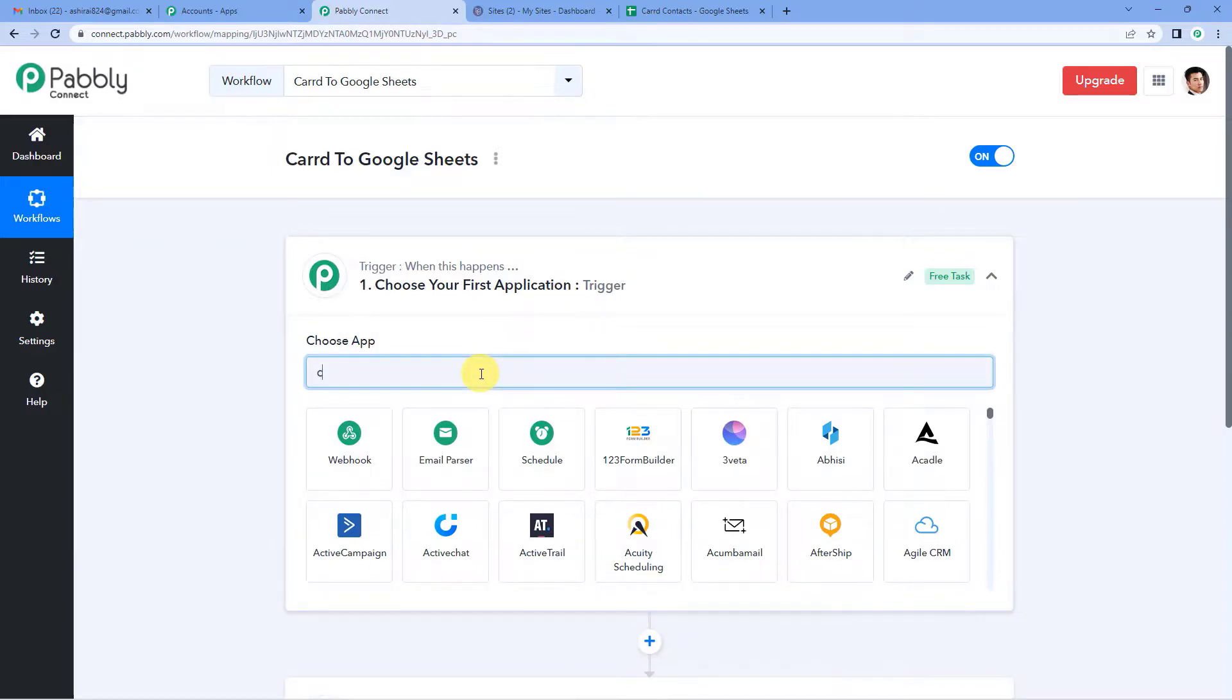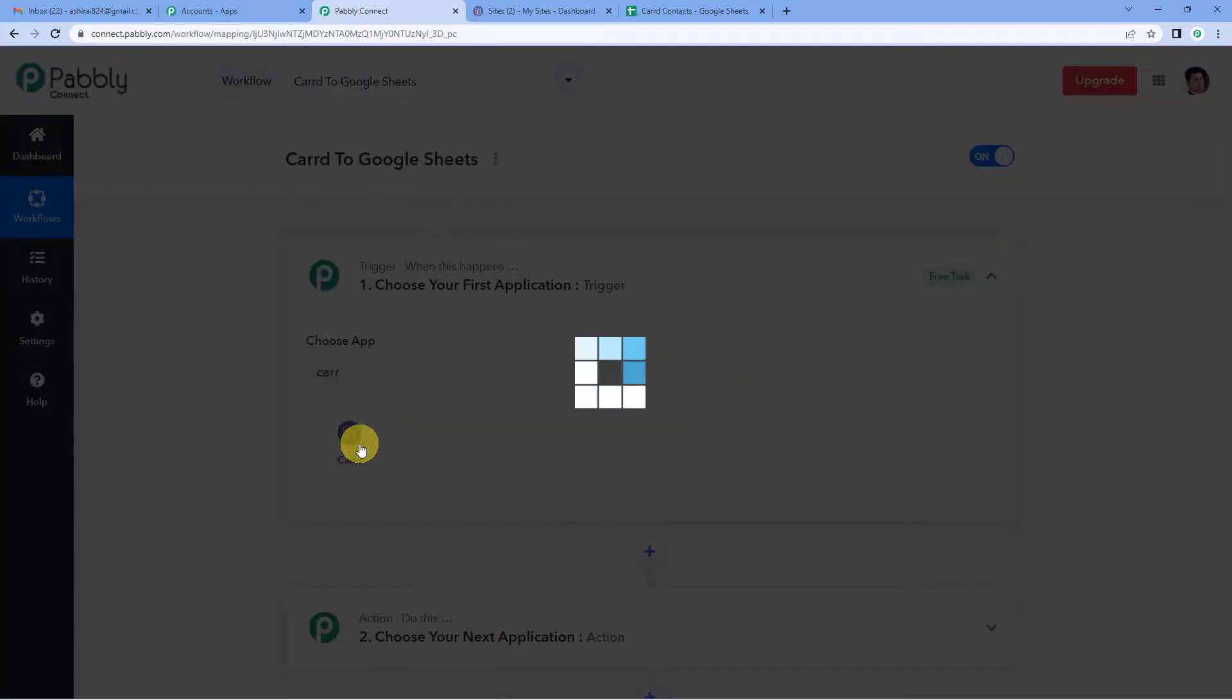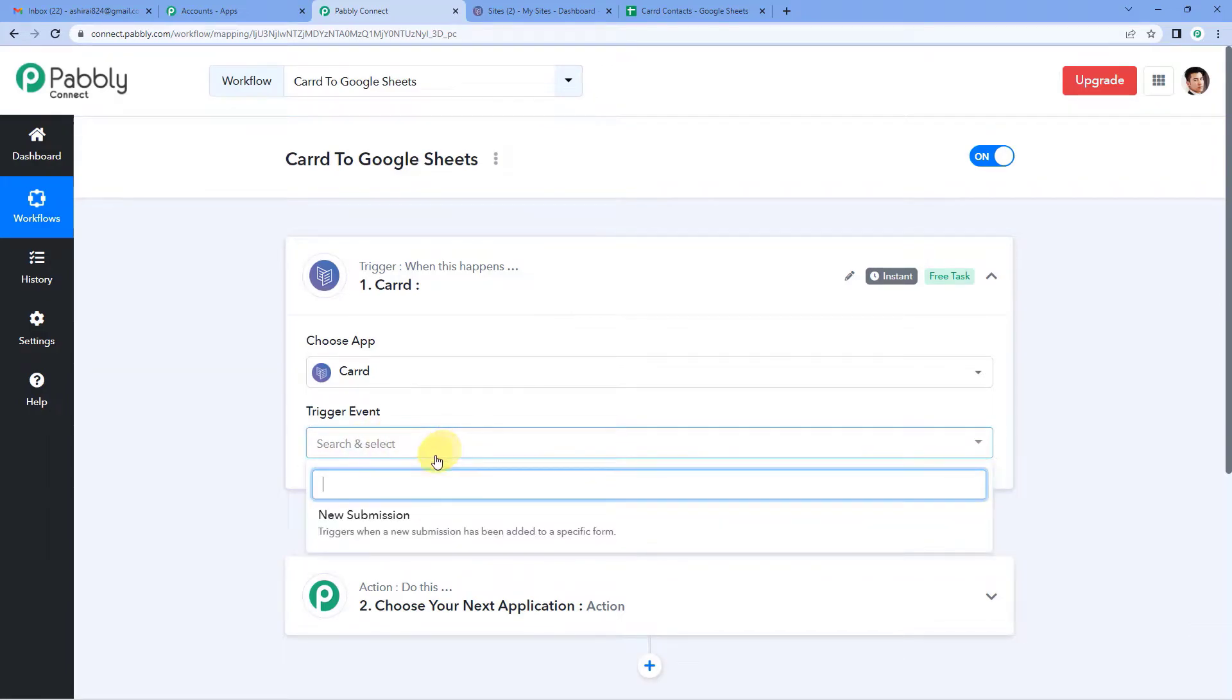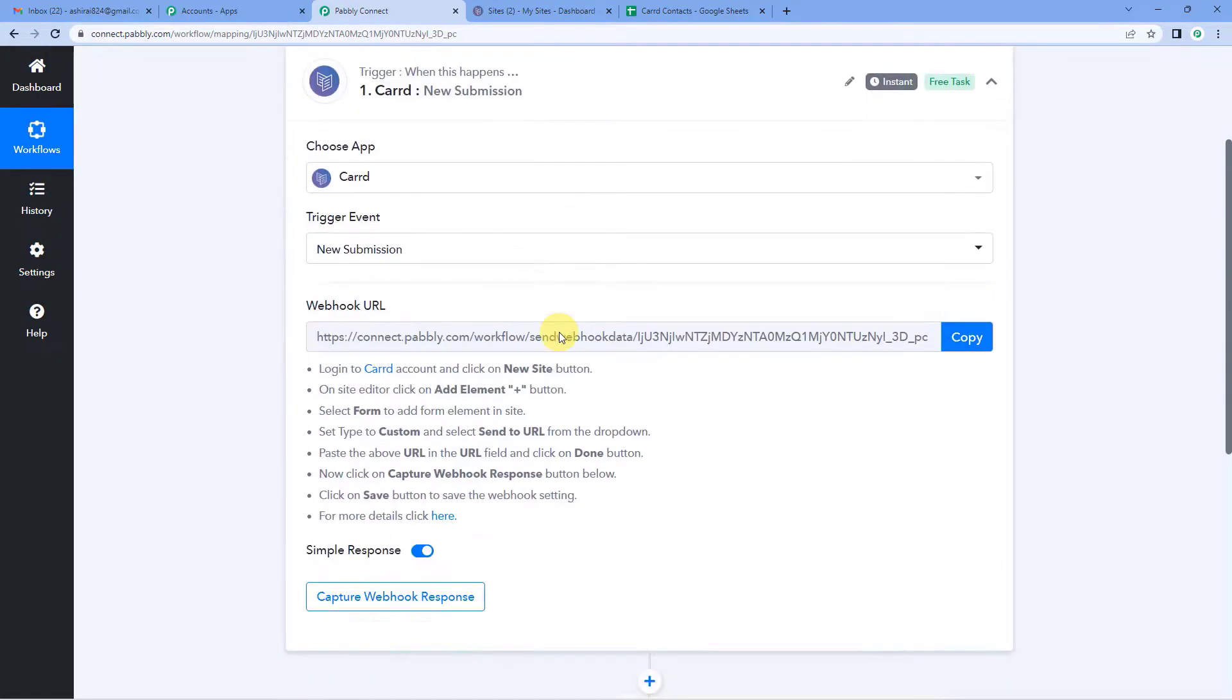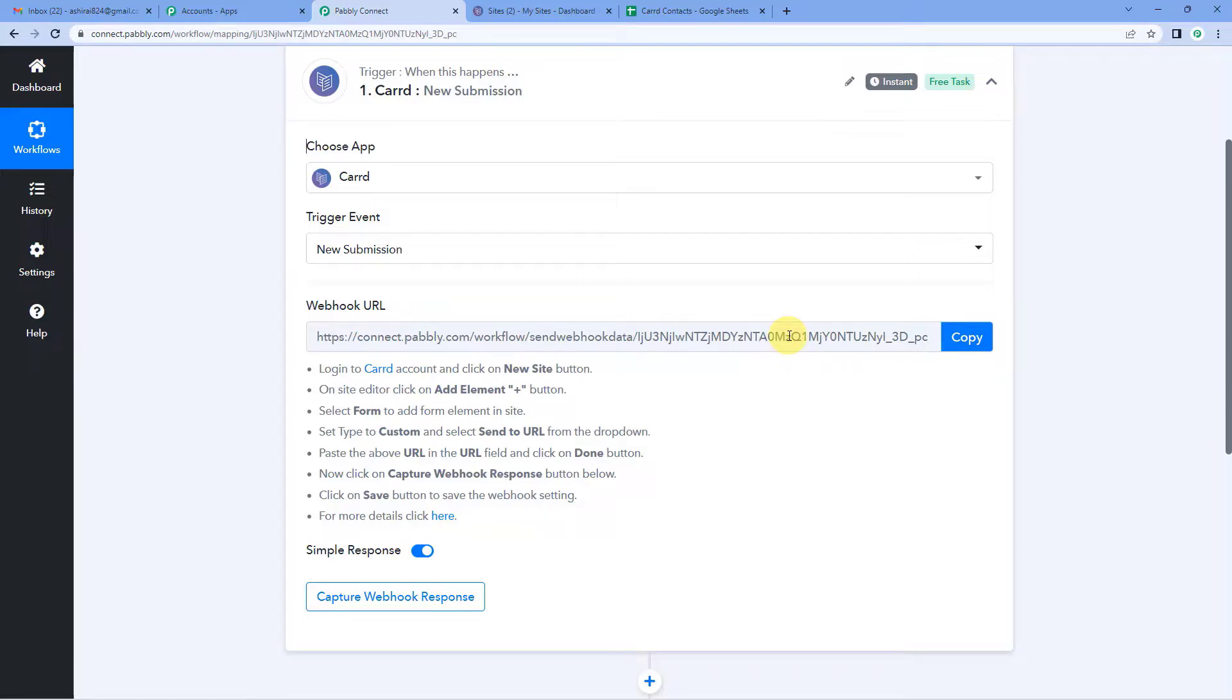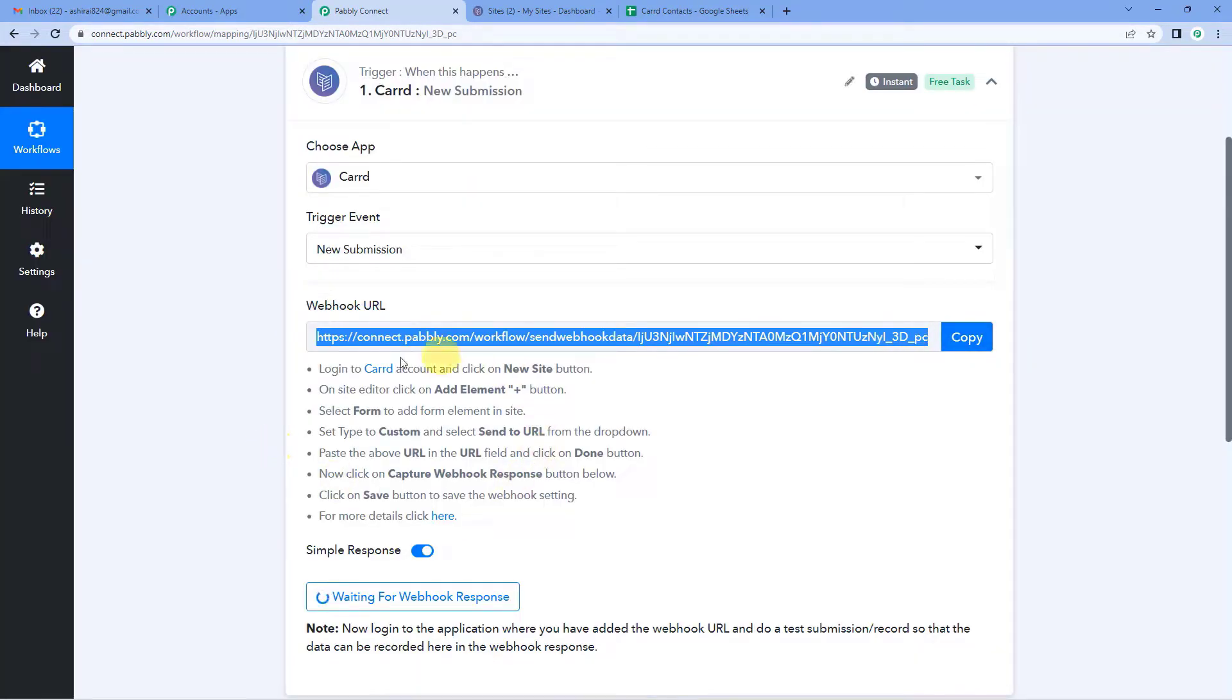For the trigger event, we will select new submission. It triggers when a new submission has been added to a specific form. And now you will see it is given up a webhook URL like this. So webhook URL is basically a link that connects two applications. So we are going to copy this webhook URL and follow these steps to know how we are going to set up this URL.